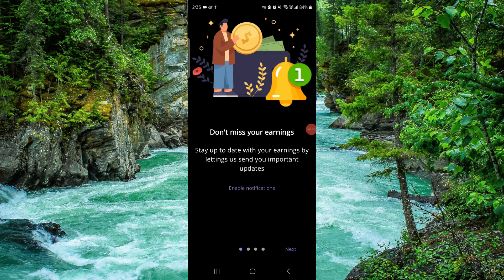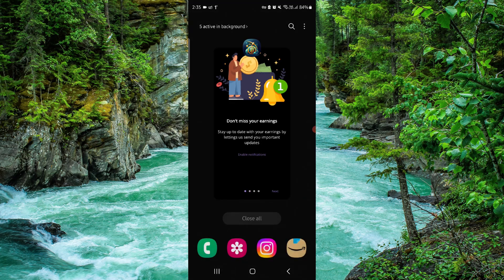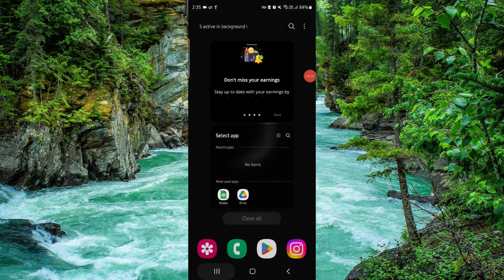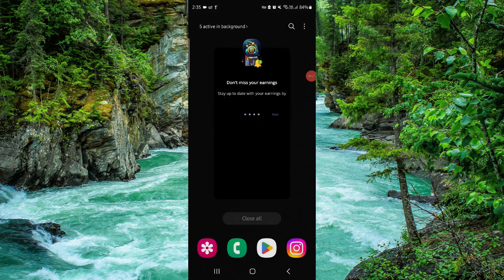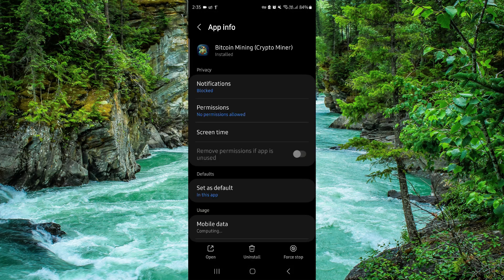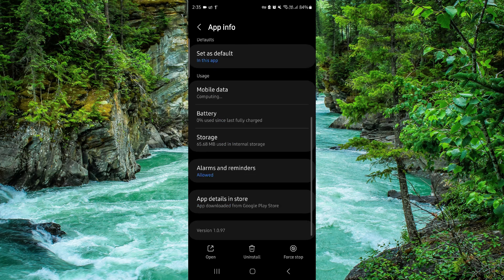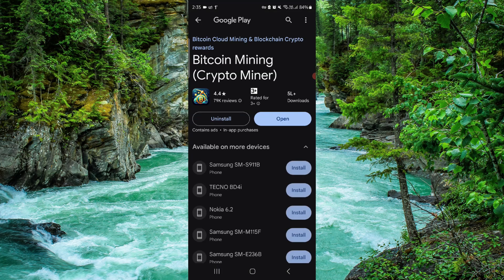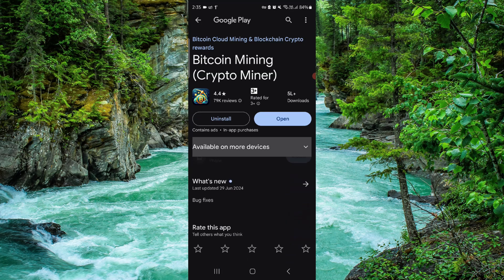First, scroll up, then press and hold on the app. Go to the app info option, then go to the second to last option and click on uninstall.